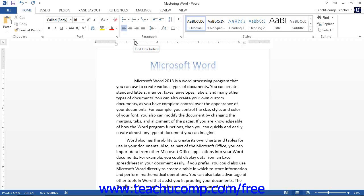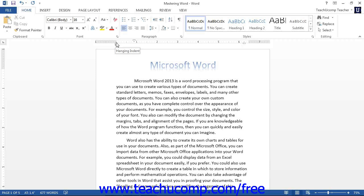A less frequently used indentation is the Hanging Indent, which is mainly used for bibliographies. With a Hanging Indent, all of the lines except the first one will be indented to the position at which you set the horizontal ruler. You must make sure that the First Line Indent is at the left margin of the page for the Hanging Indent to be effective. When you set the Hanging Indent, make sure that you click and drag the upward-pointing marker that looks like a home plate in baseball.